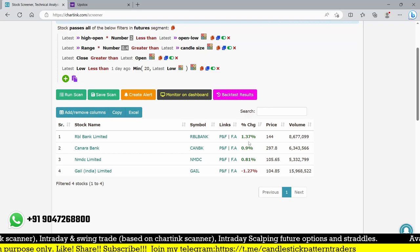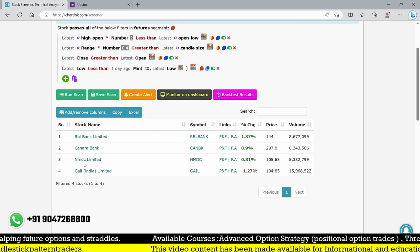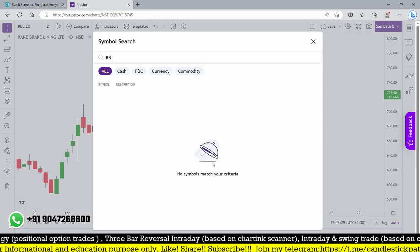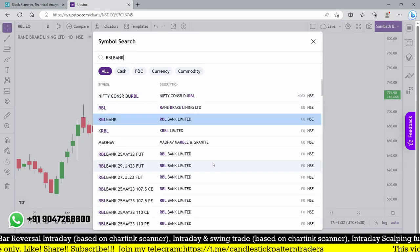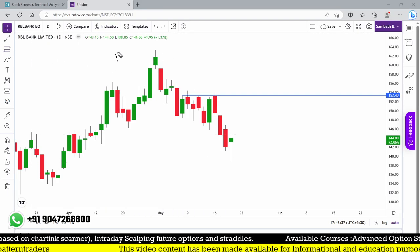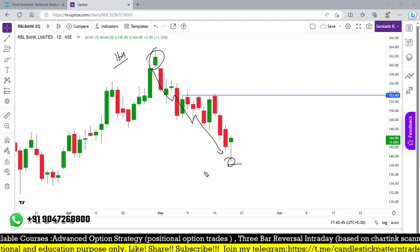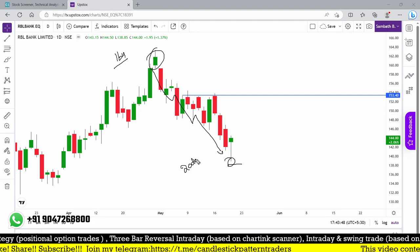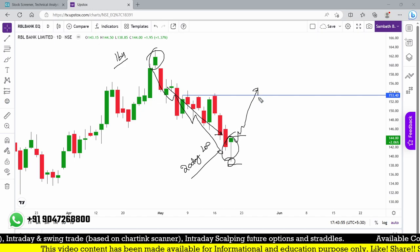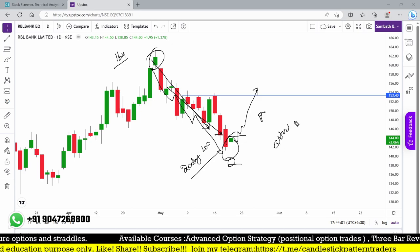With that 20-day low condition added, we're down to only 4 stocks from 19. These are RBL Bank, Drawback, NMDC, and Gale. Let me check RBL Bank. Looking at the candlestick from 164 — after consecutive down moves, this low is almost the 20-day low comparing to the last 20 candles. This is the lowest level, so maybe we are expecting a trend reversal.